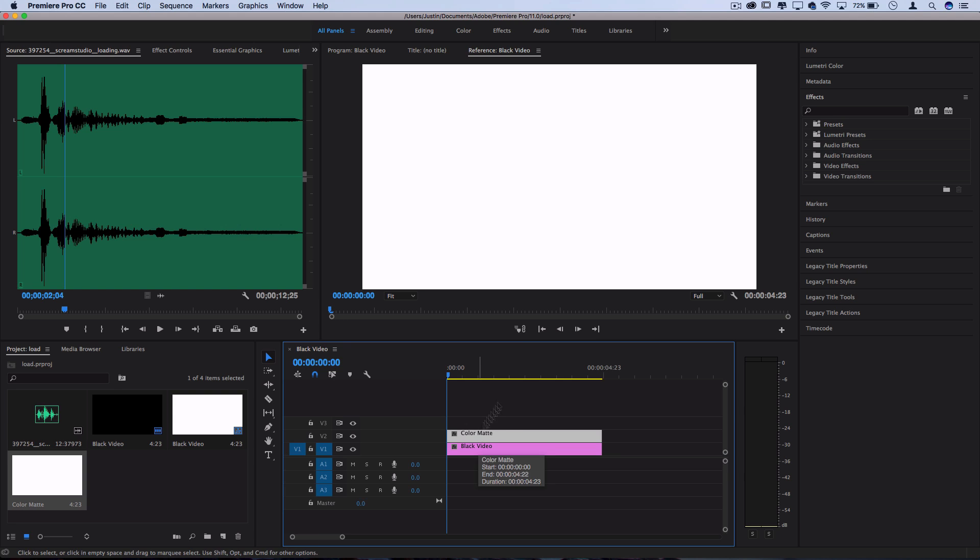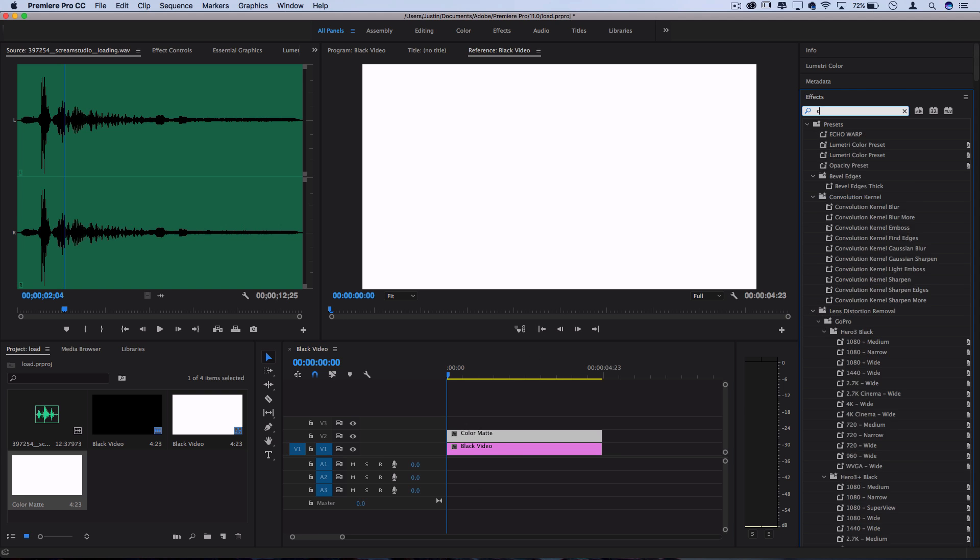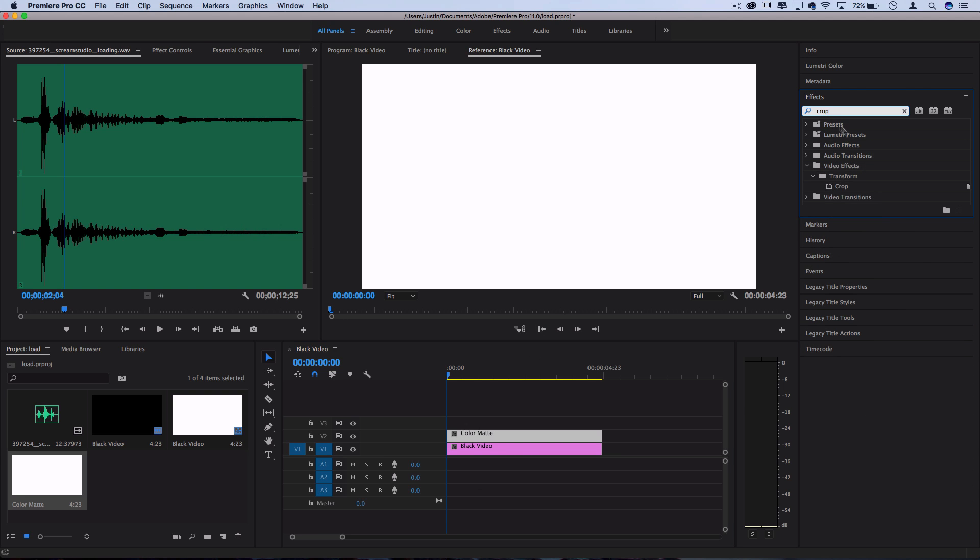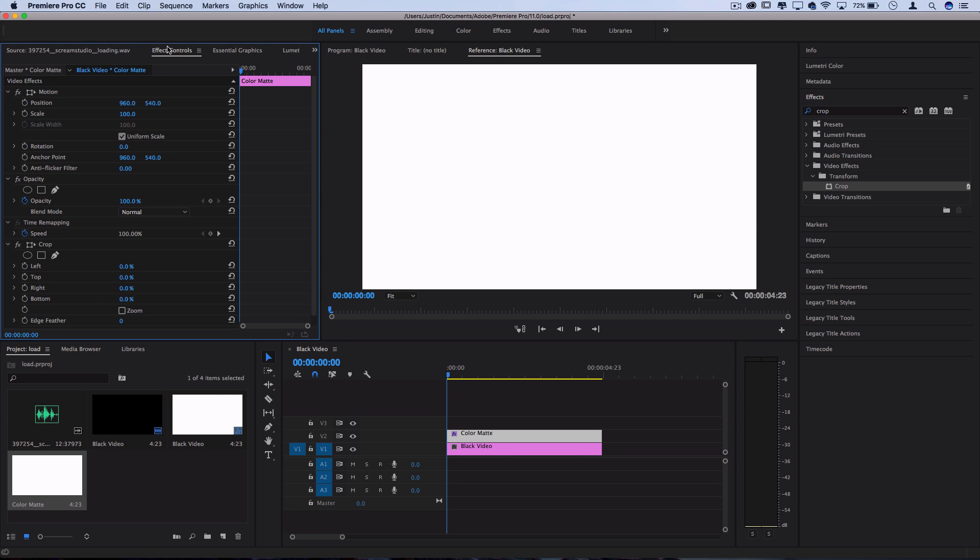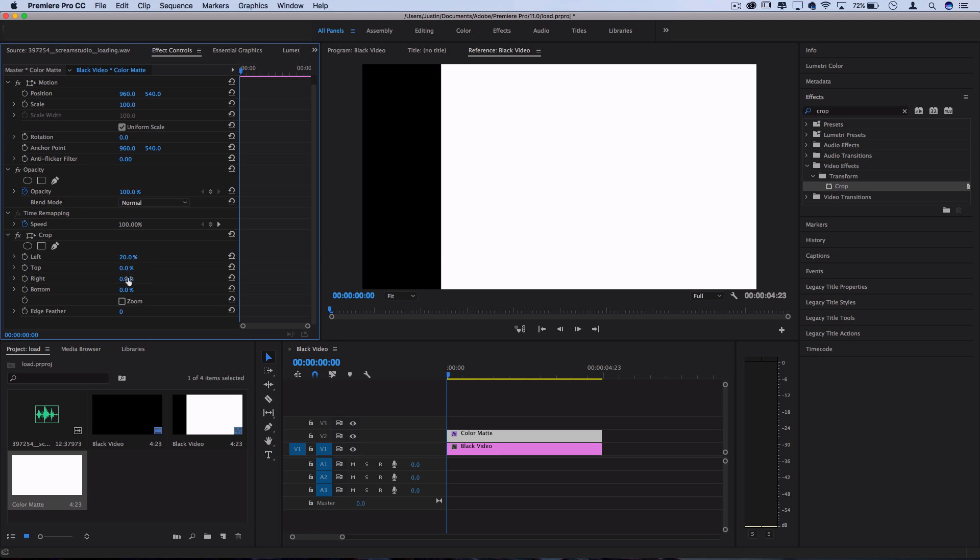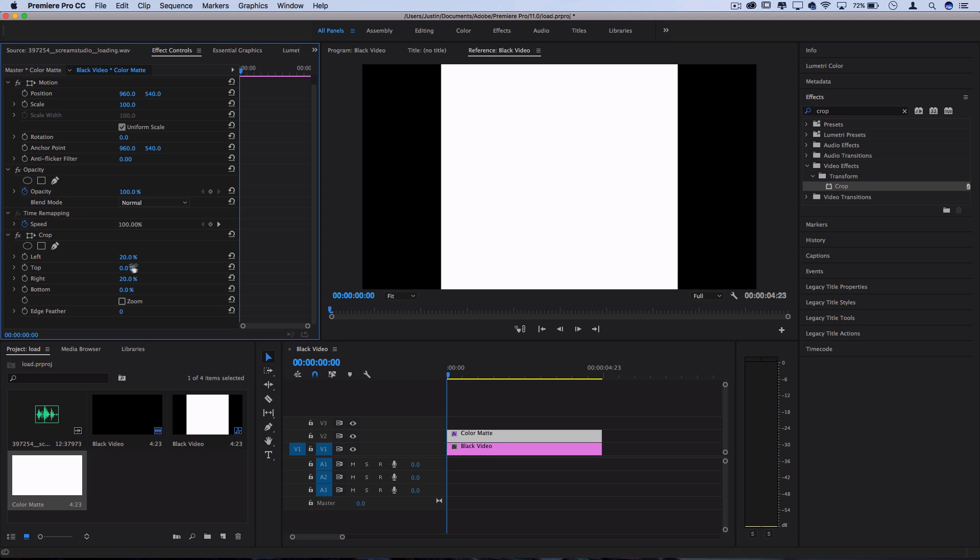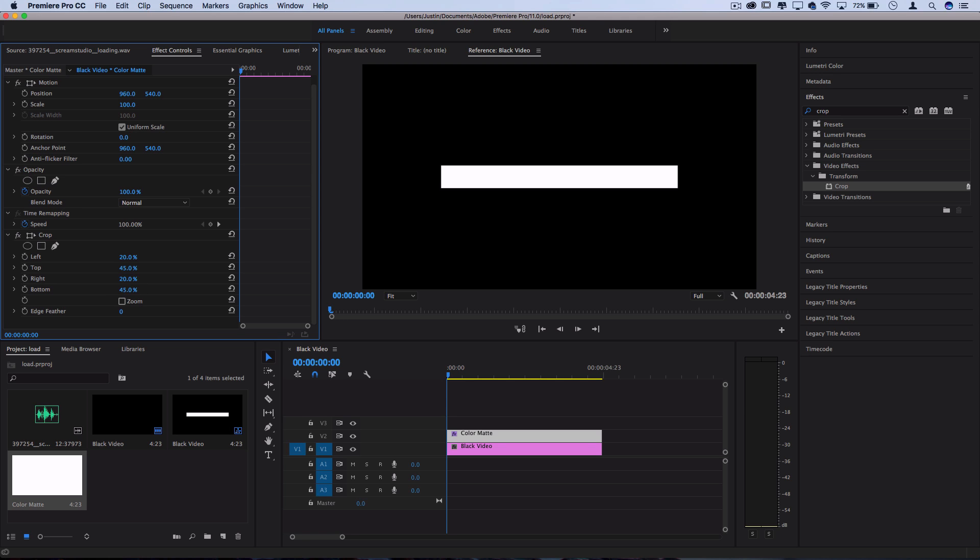So to turn this into a bar I'm gonna go to the effects control panel and search for one called Crop. I'm gonna click and drag this on the color mat and in the effects control panel you should see it pop up and I'm just gonna take a little bit off of all the edges. So from the left side I'll take 20%, from the right side I'll take 20%, and from the top and bottom I'll take 45% each. Cool, now we're left with just one little strip or bar.